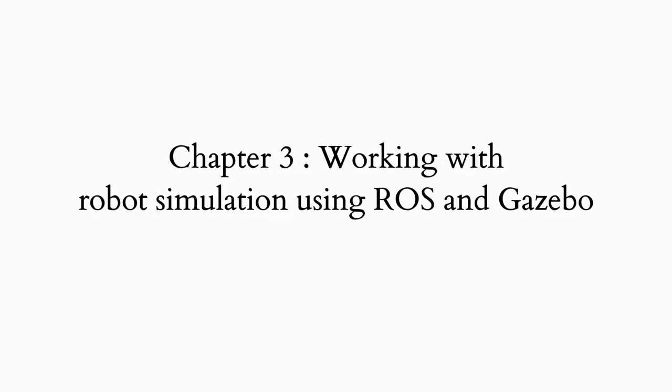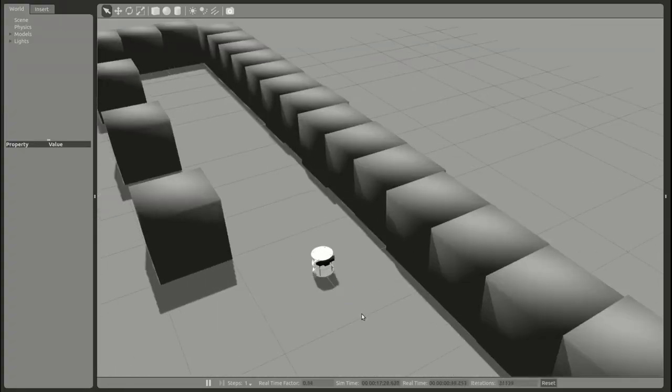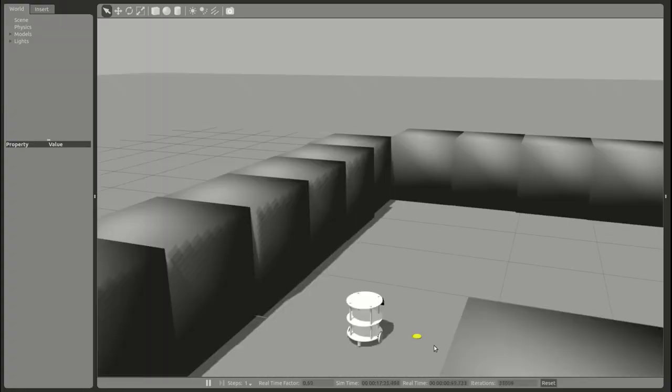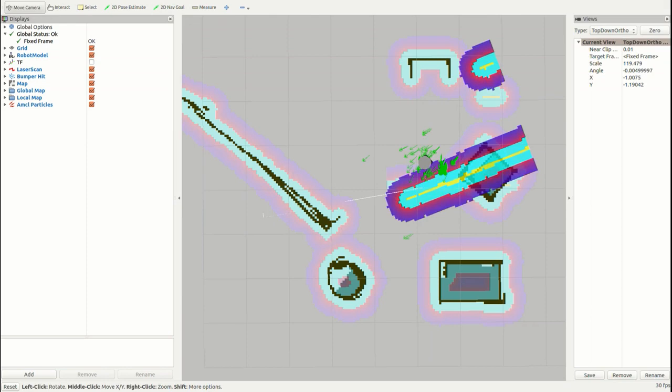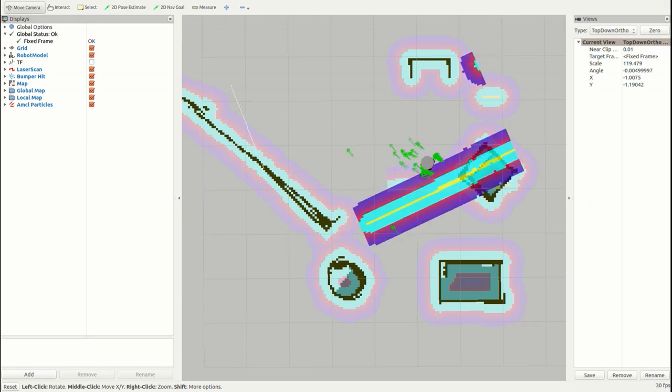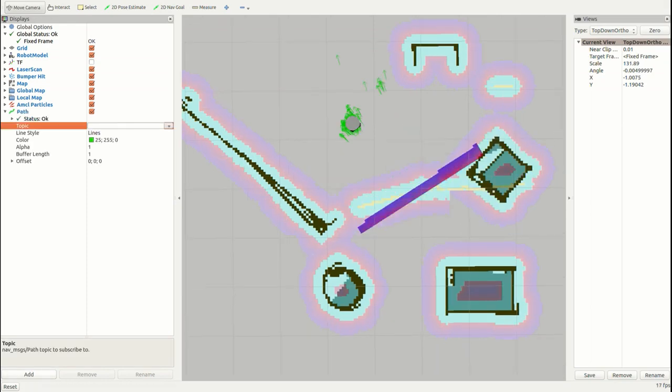The third chapter is Working with Robot Simulation Using ROS and Gazebo. This chapter covers the simulation of the robot using Gazebo and performing SLAM and AMCL in a hotel-like environment using ROS and Python.